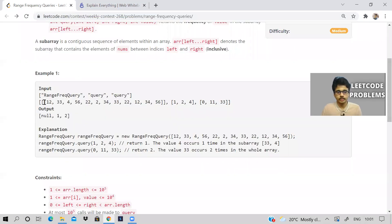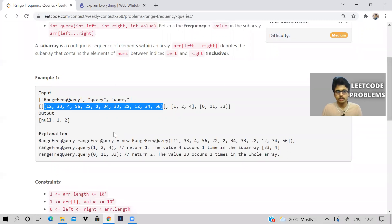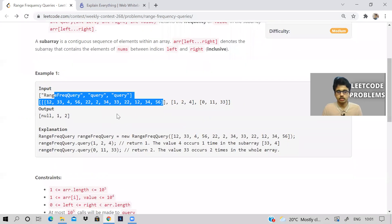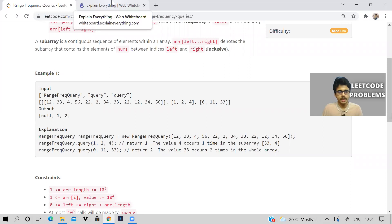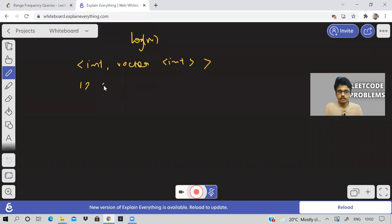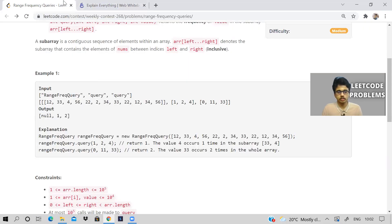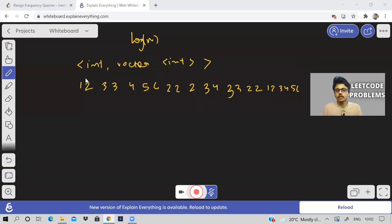Let's look at the example. The array is: 12, 33, 4, 56, 22, 2, 34, 33, 22, 2, 34, 23, 33, 22. The queries give left, right, and value — for instance, one query is left=1, right=2, and another query uses different parameters.